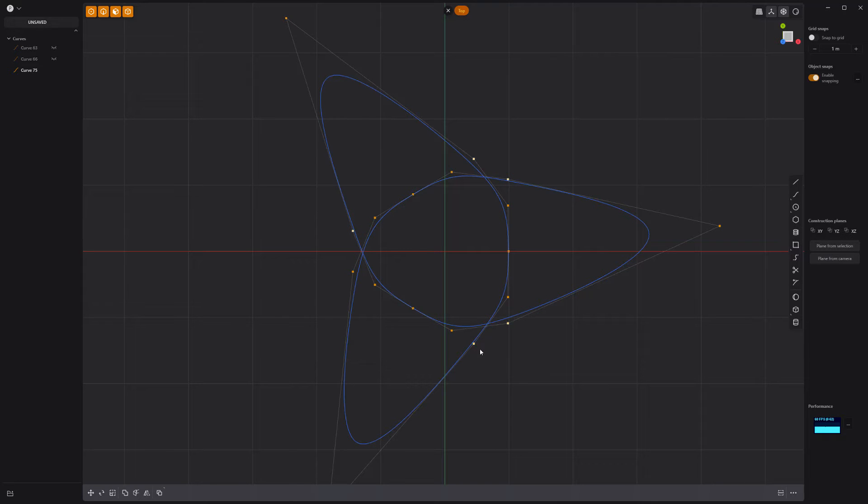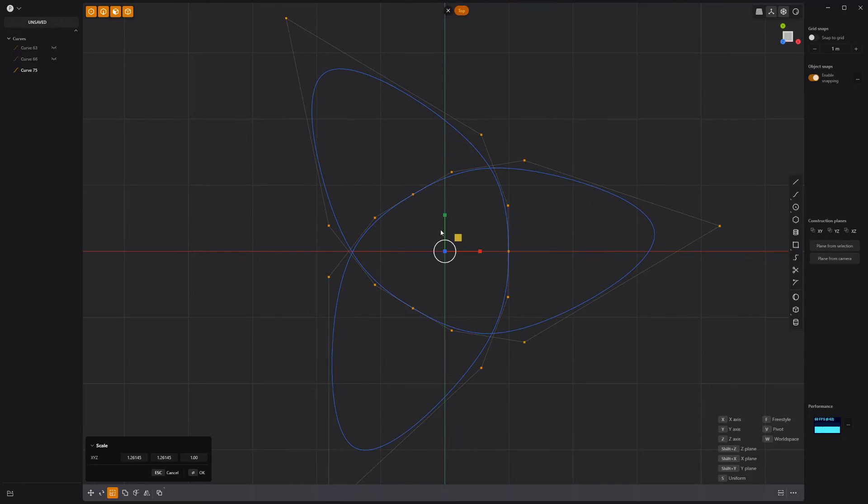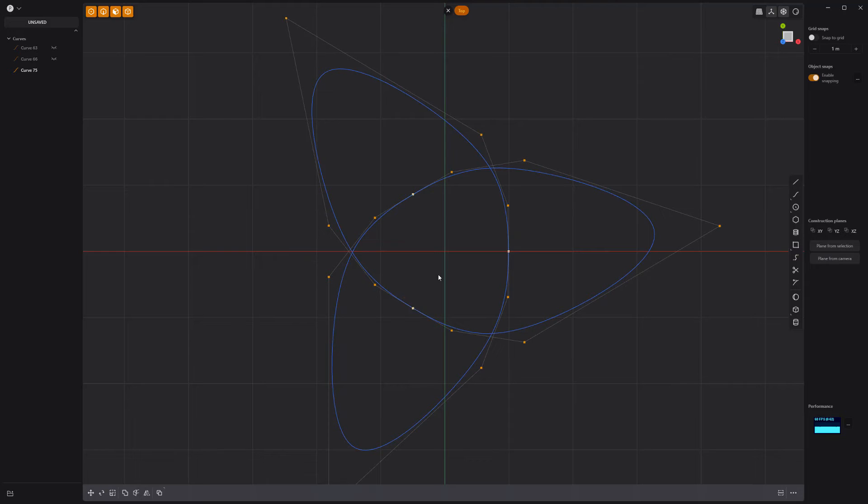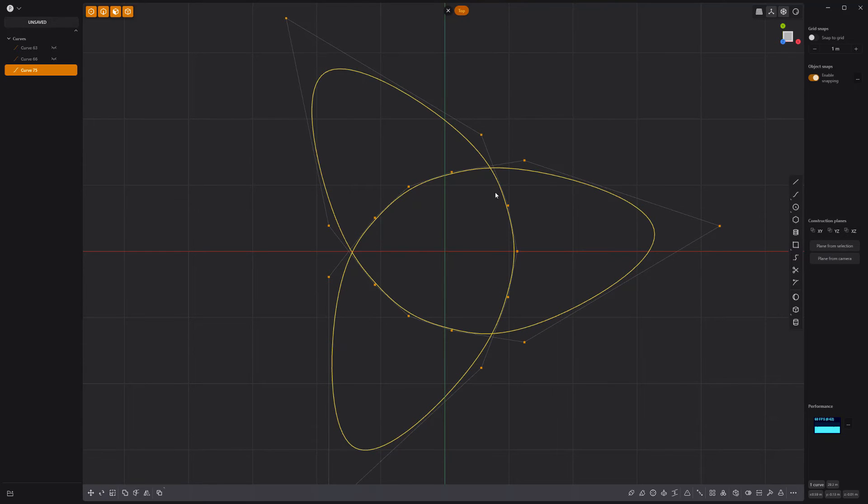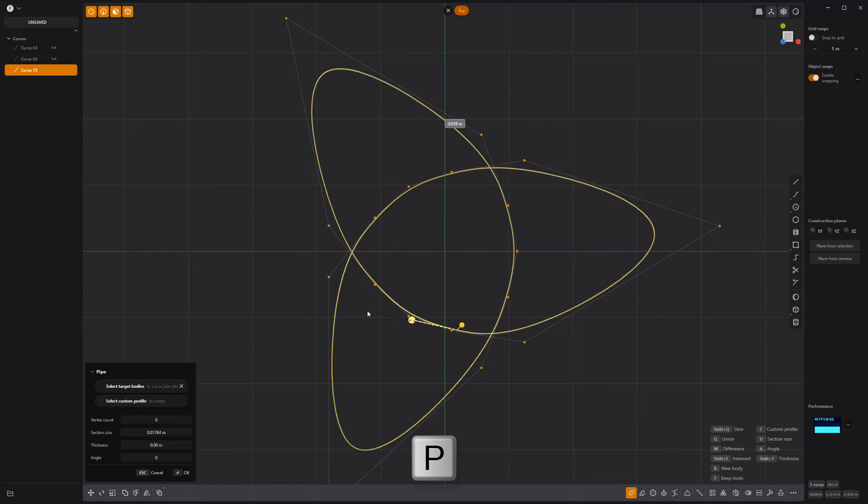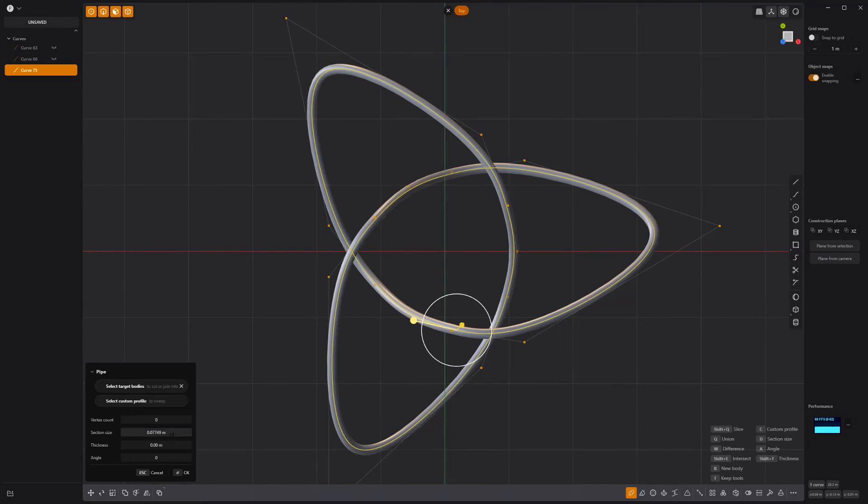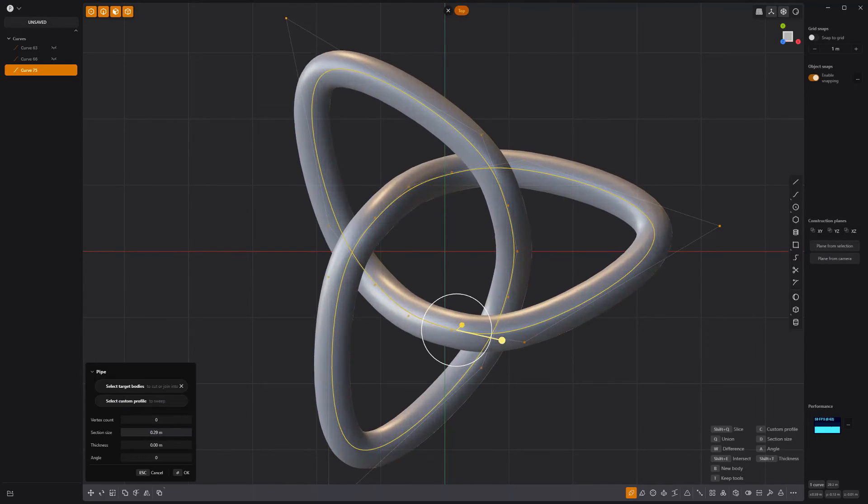Then select these points and scale them out to smooth the curve. Then scale these points to further smooth the curve. Use the pipe tool to create a solid from the curve and you're all set.